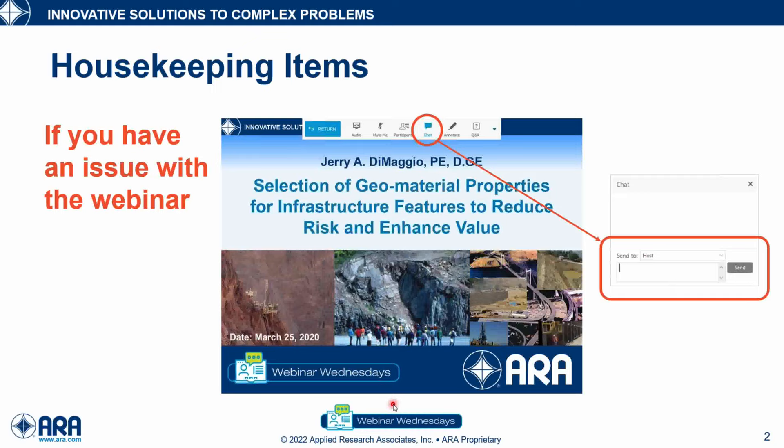I'd like to first go over a few housekeeping items. If you are experiencing an issue with your sound and you're using your computer speakers, please disconnect your speakers and then dial in using your phone. If you continue to have an issue, please use the chat button as highlighted on this slide and send the message only to the host.